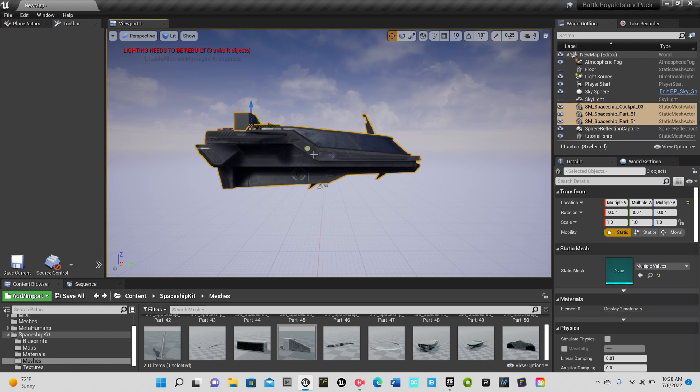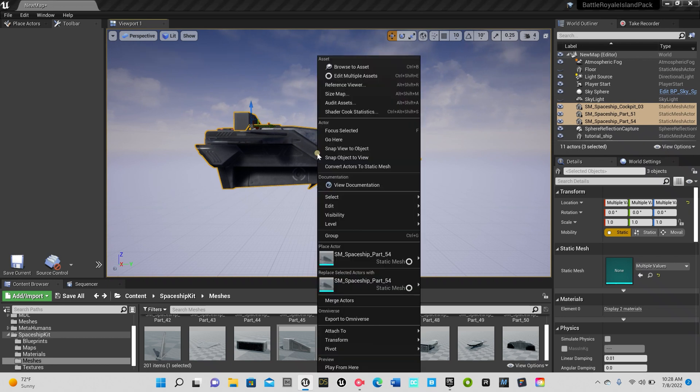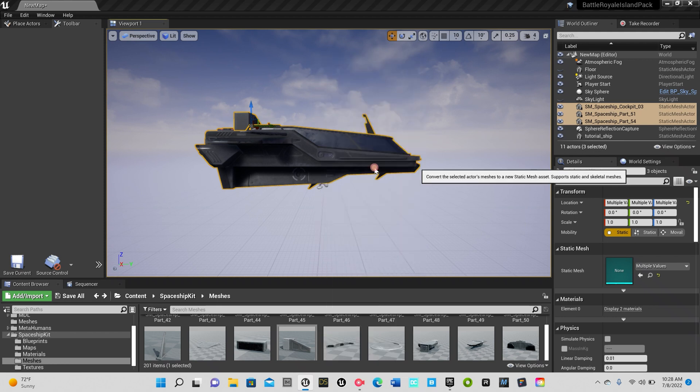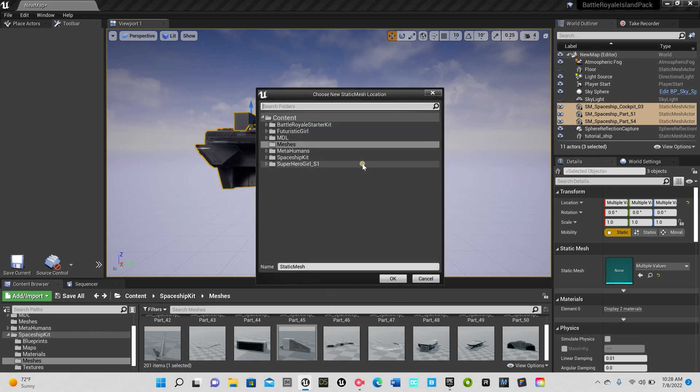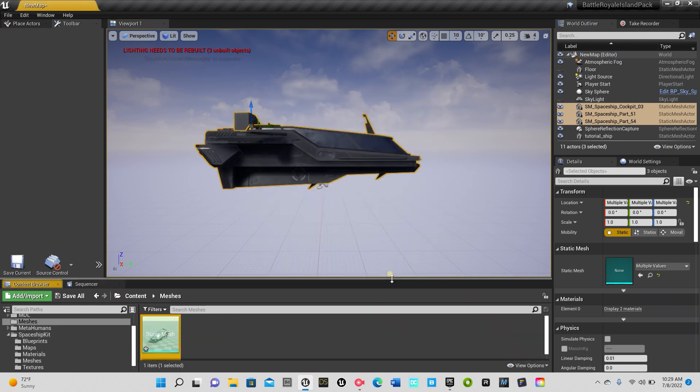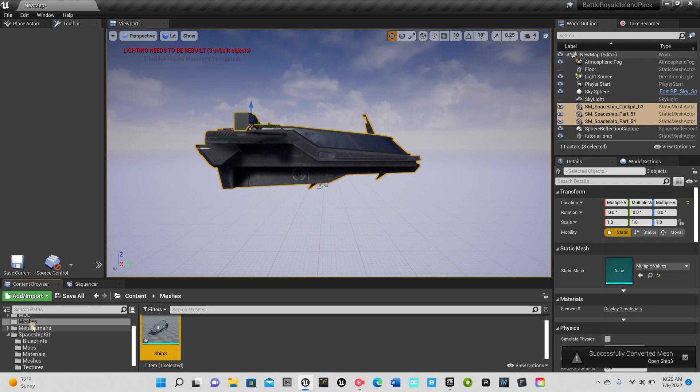After that I'm just gonna point right here at my model, I'm gonna right click and I'm gonna hit convert actors to static mesh. I'm gonna save it here in my mesh folder, you can save it anywhere you want. I'm gonna save it right there in the meshes folder. I'm actually gonna name this, let's call it ship three since it's in three pieces. Click OK and there we have it.